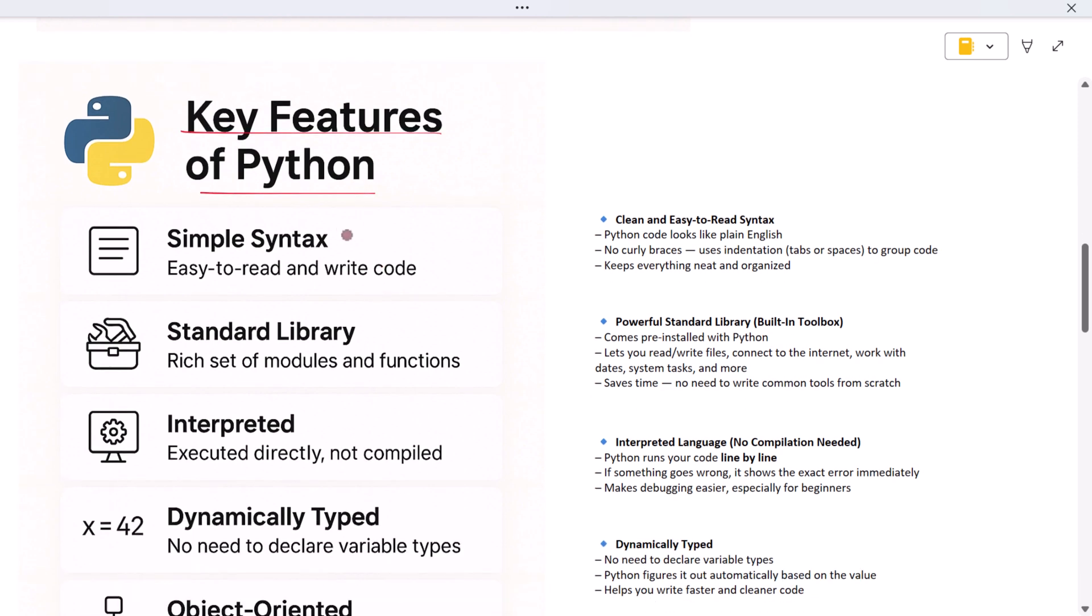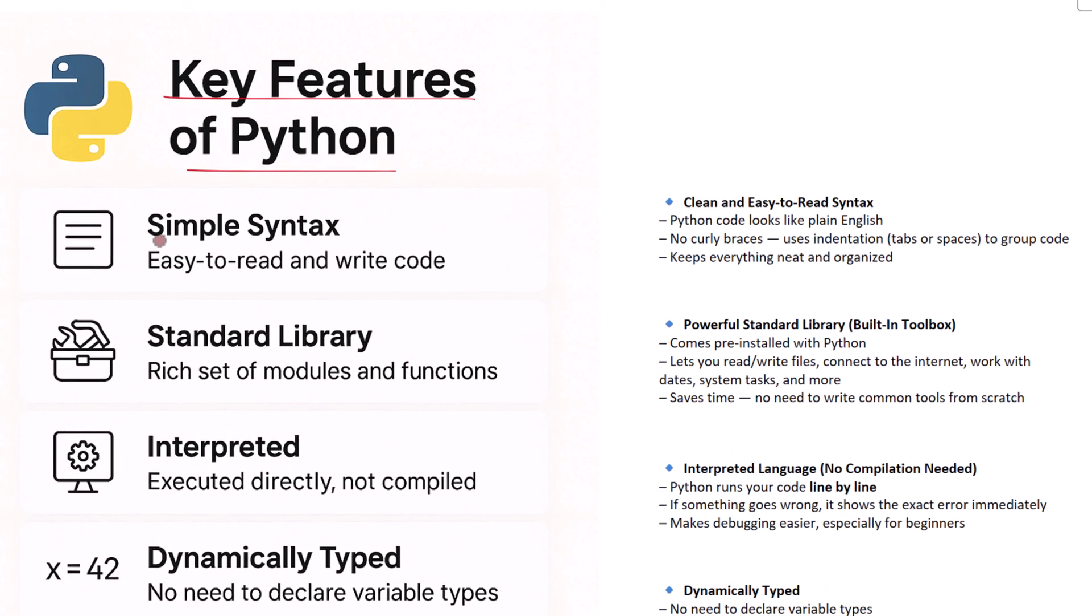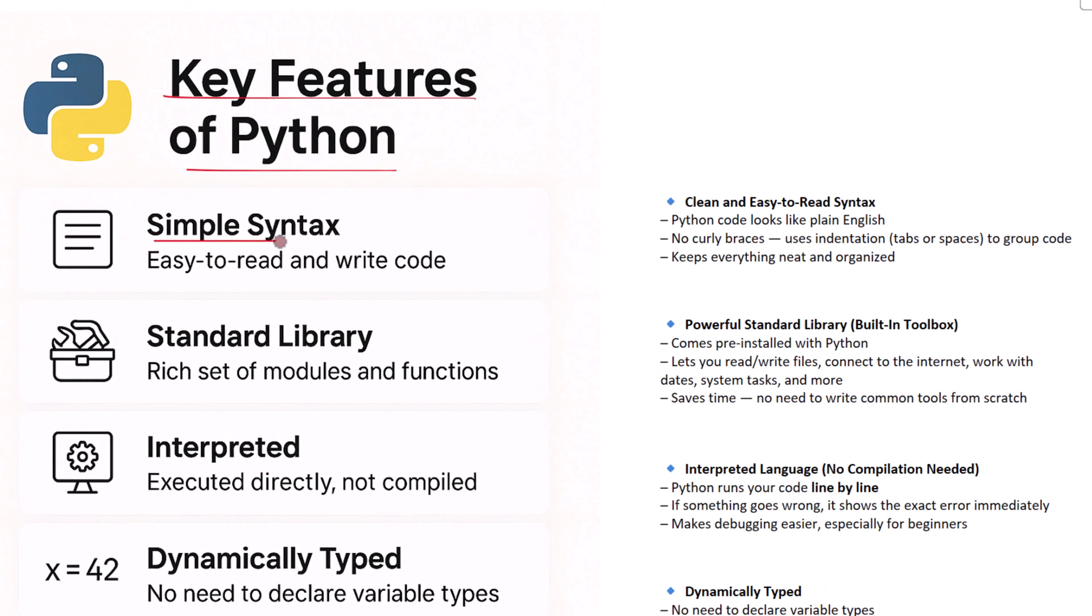The first thing you'll notice about Python is how simple it looks. Its syntax - that means the way it's written - is very clear and easy to read. This is why beginners love Python. When you look at a Python program it almost feels like reading plain English. And unlike many other languages, Python doesn't use curly brackets to group code.